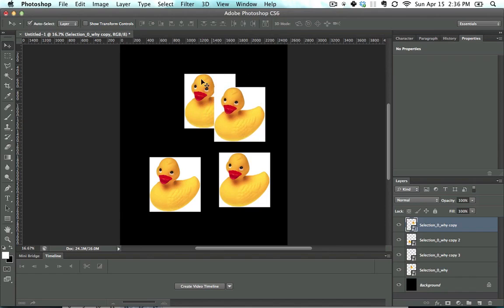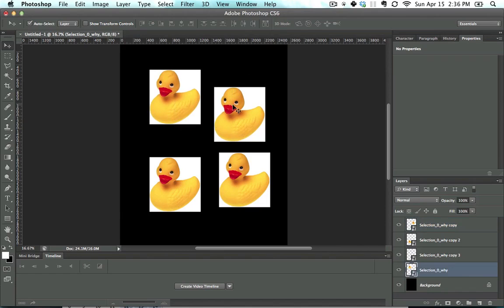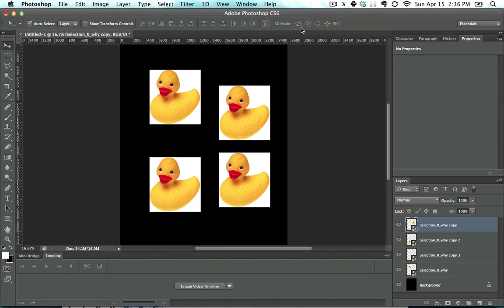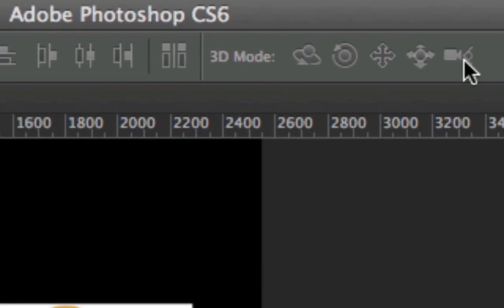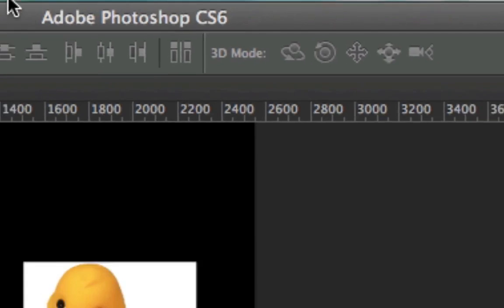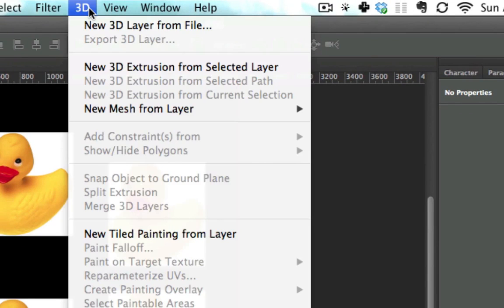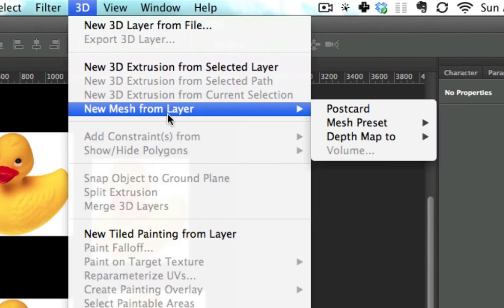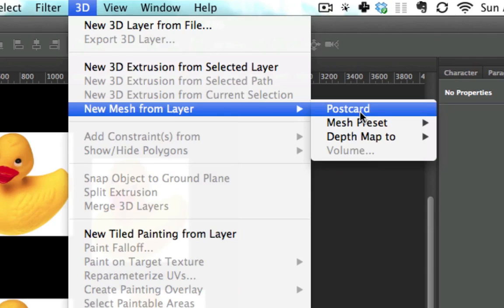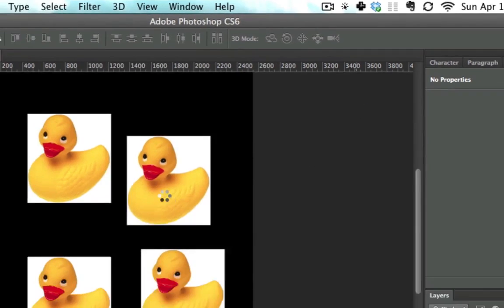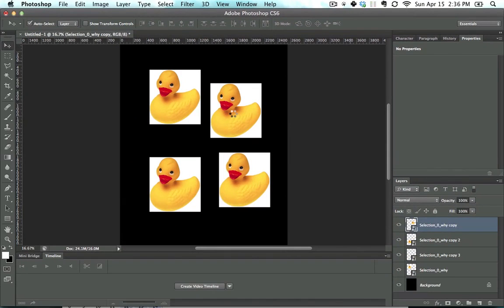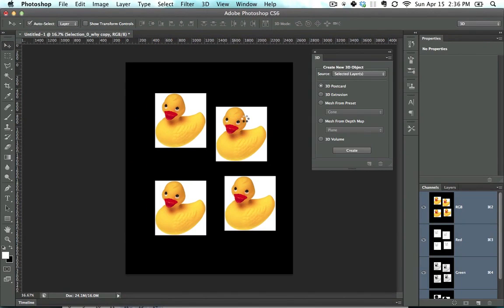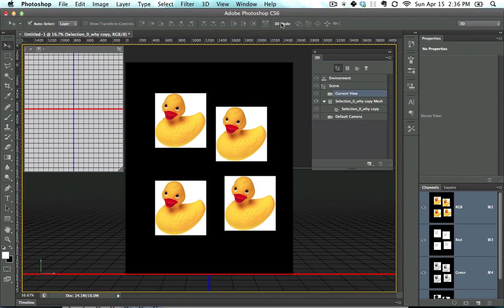The one last thing that you can do with the Move tool, you'll notice is in the dialogs over here, is in CS6 also 3D modes are put in here. So if I go over to 3D, say New Mesh from Layer, Postcard, and it turns it into a fancy little postcard, it automatically jumps to various 3D options.